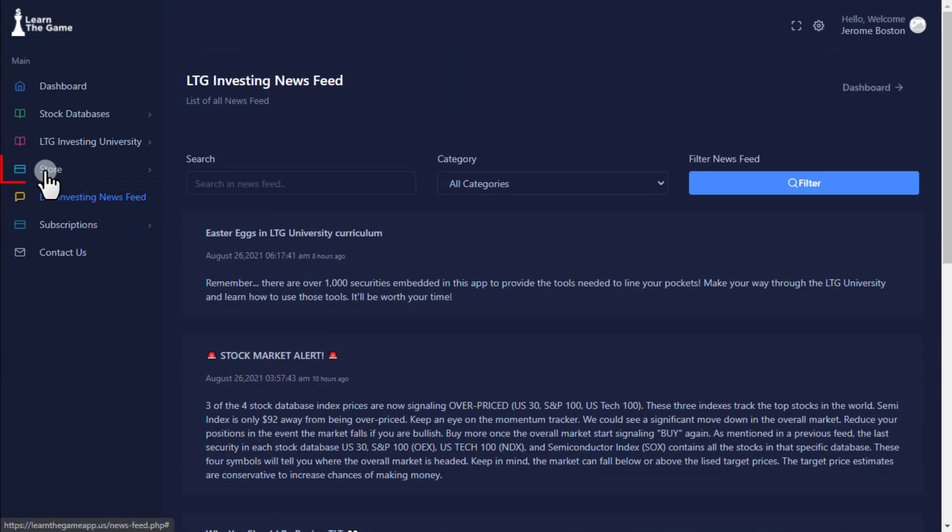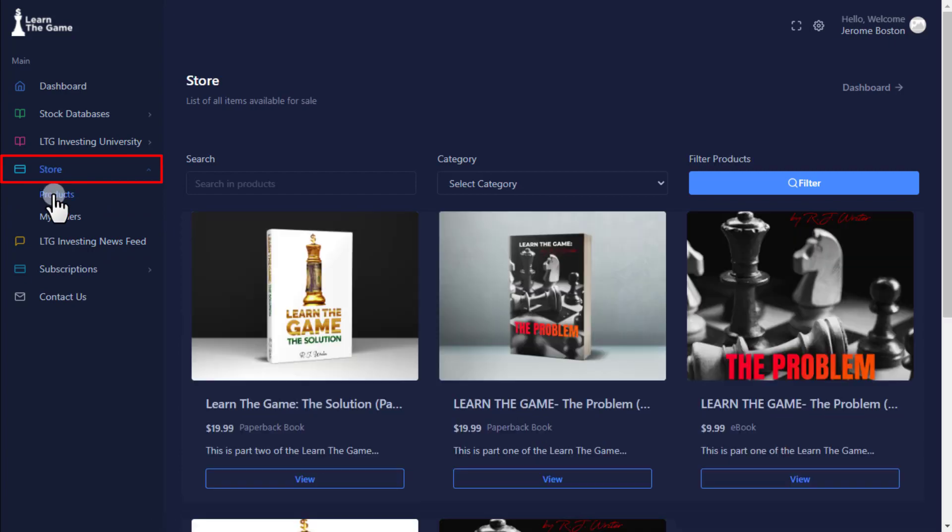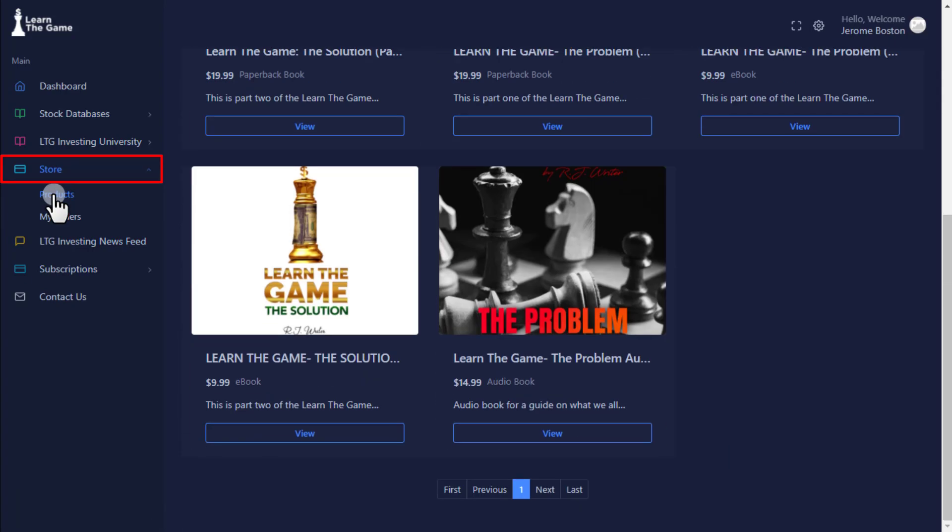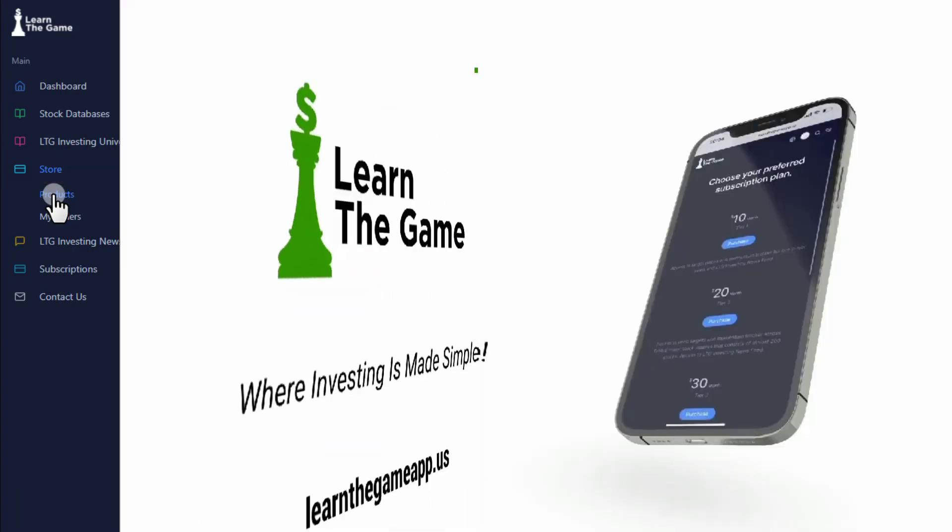LTG In-app Store allows you to purchase products that will enhance your learning experience.